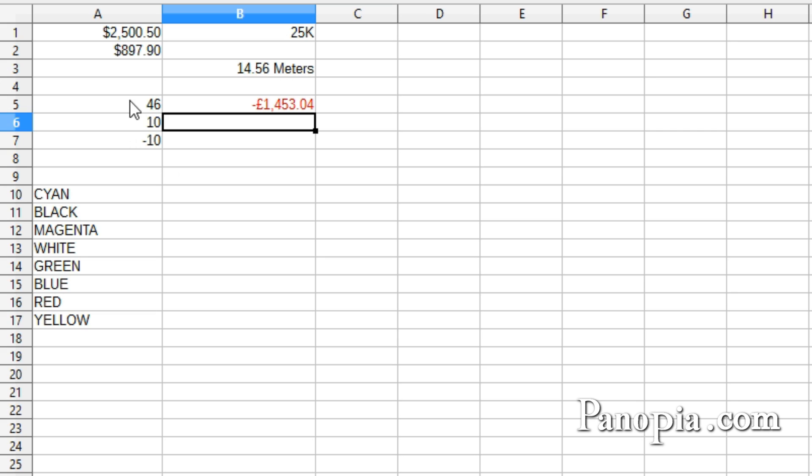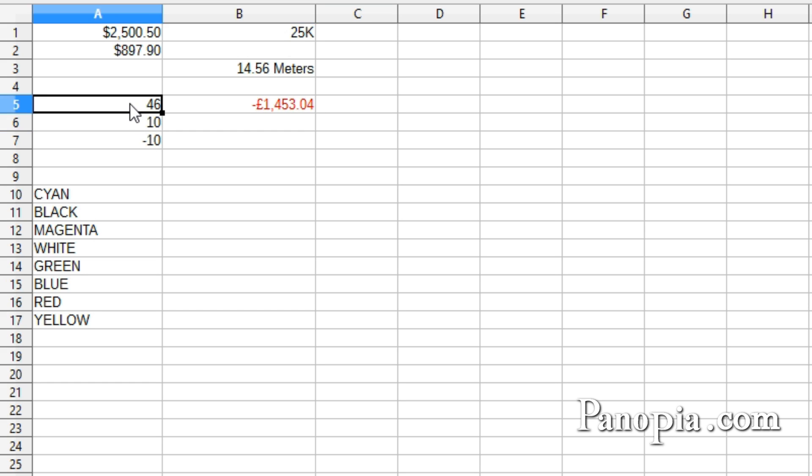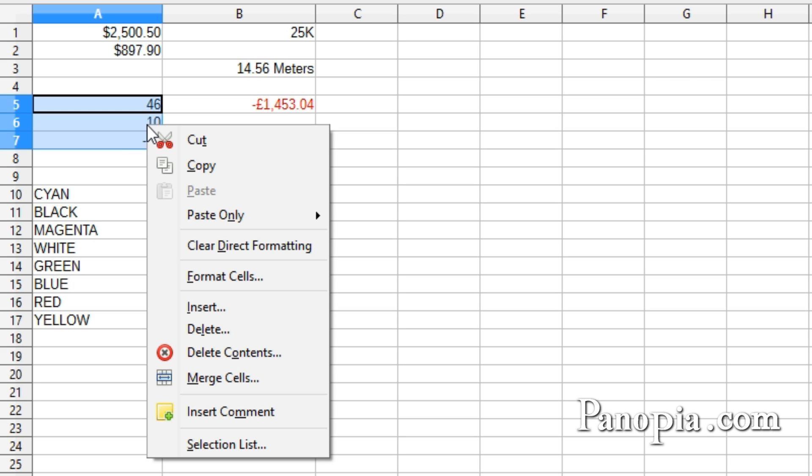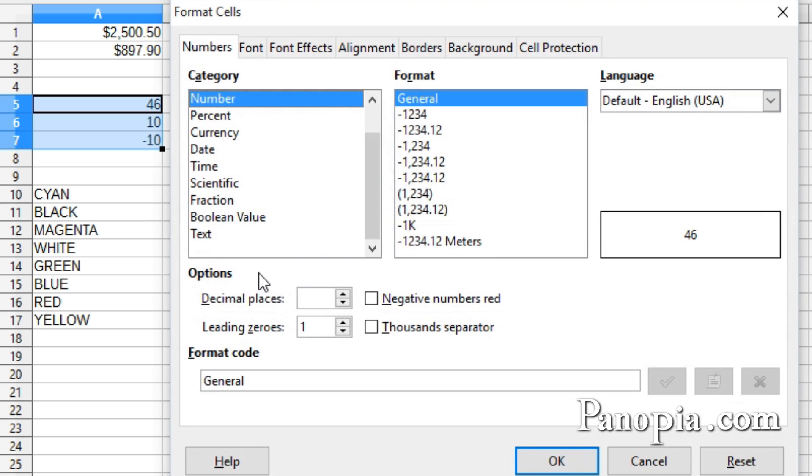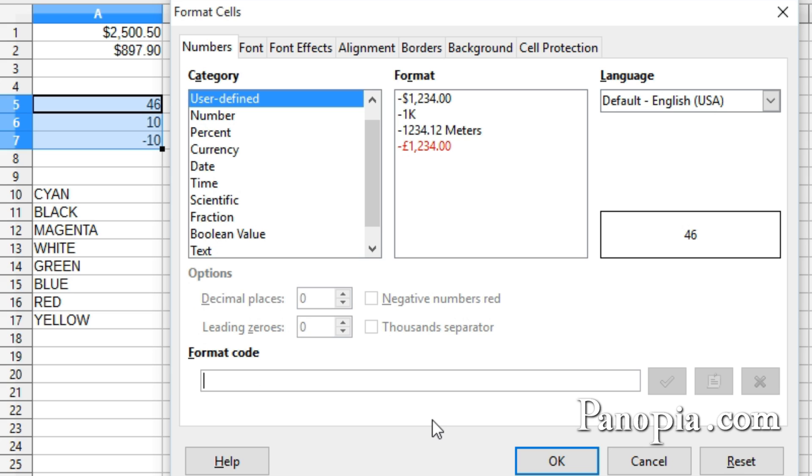I have three numbers. I want to format them to indicate temperature differences. If it's above 30, I want the text to be in red. If it's zero or below, I want the text to be blue. Otherwise, the text will be green. I'll select the cells with the three values. Right-click and choose Format Cells.